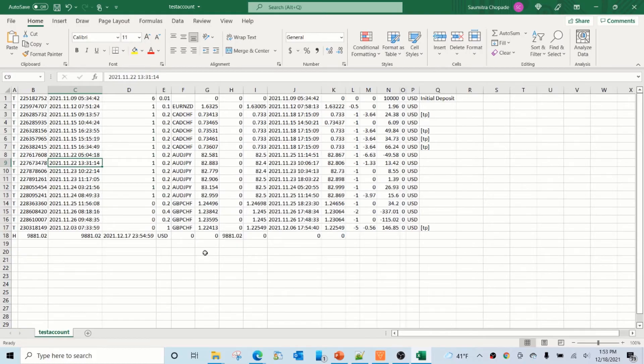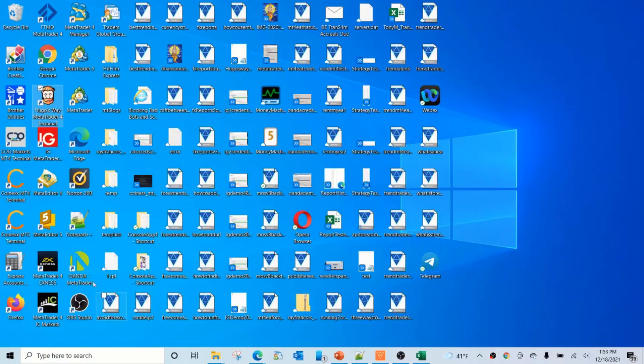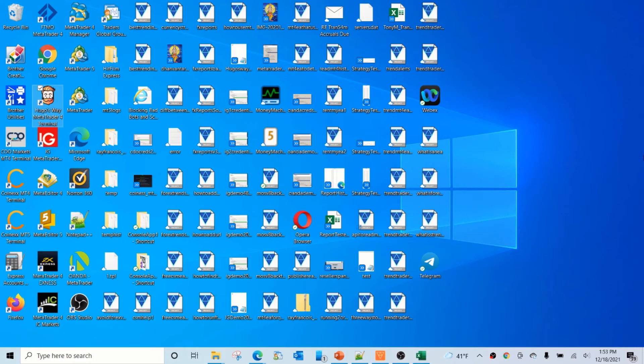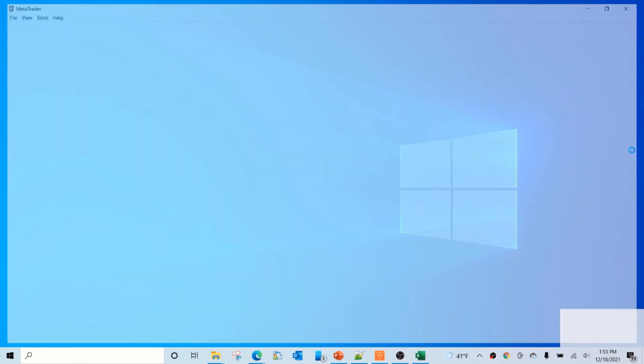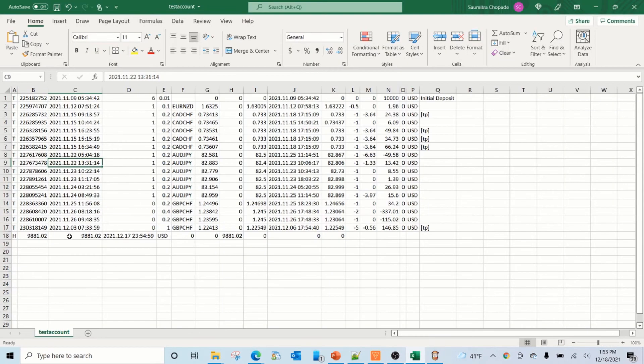Now let's do one more quick check and data validation against the actual account. So I'm going to open this account in the MT4 client. So this is the actual account and this is the trading history which we got from the API. So let's look at this trade.